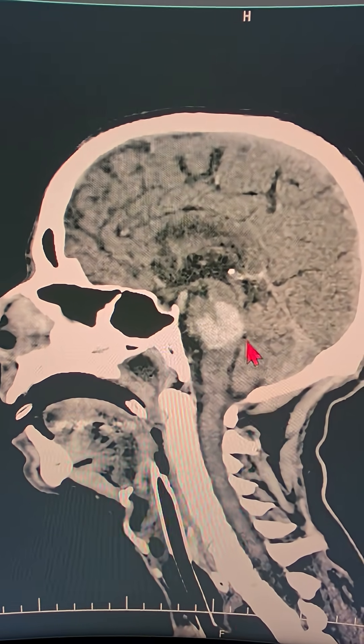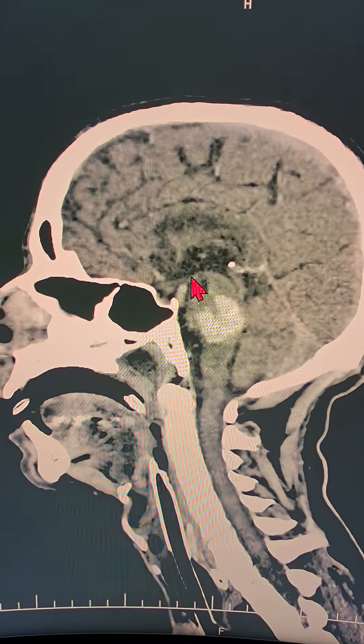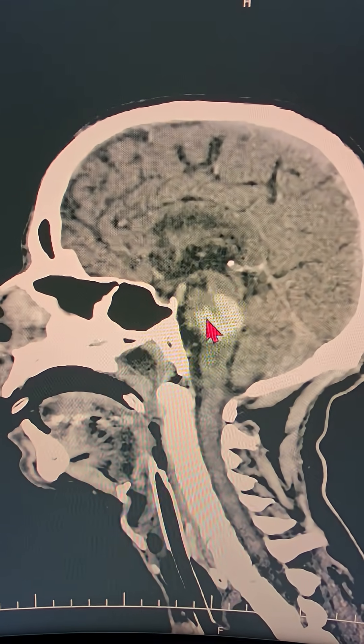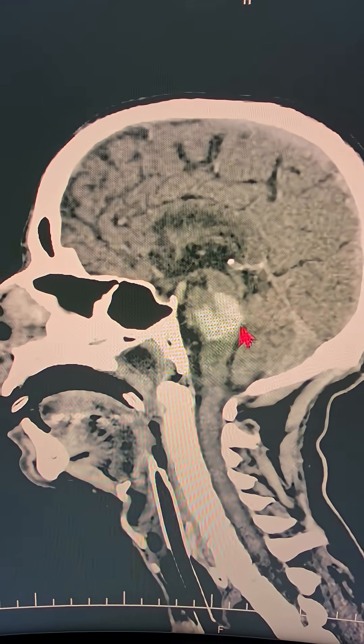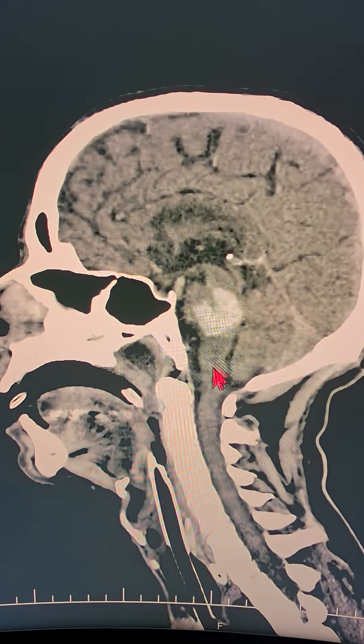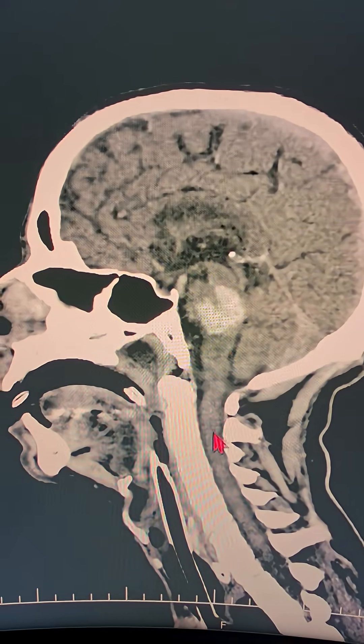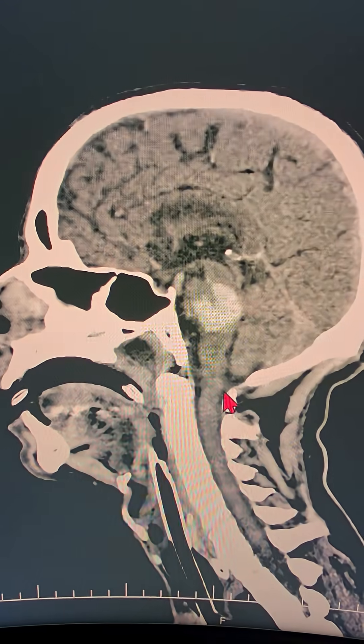This is the sagittal scan of the patient's brain. The midbrain is above, the pons is in the middle with the hyperdense bleed, the medulla is down there, and the spinal cord is below.